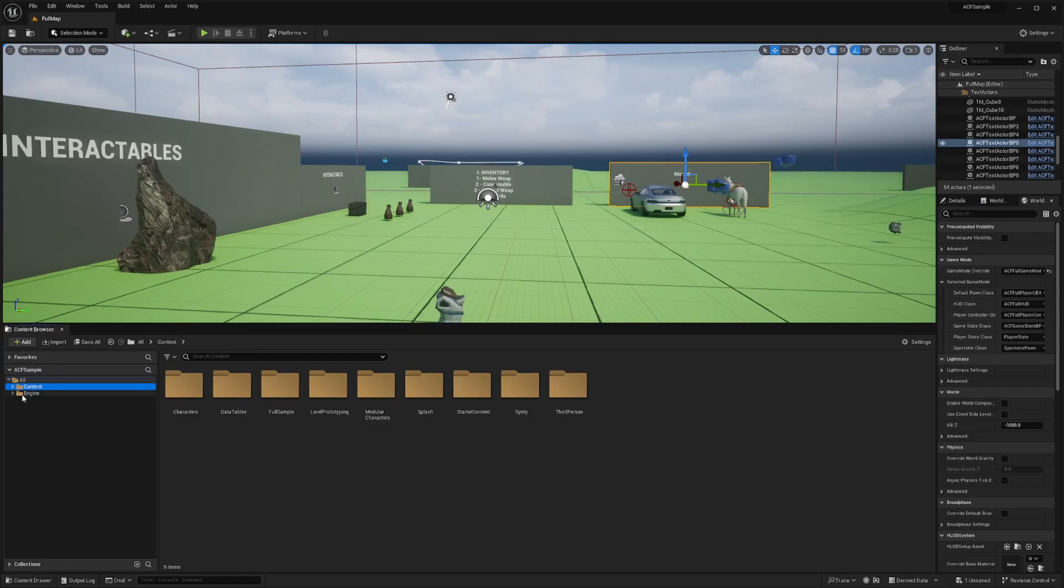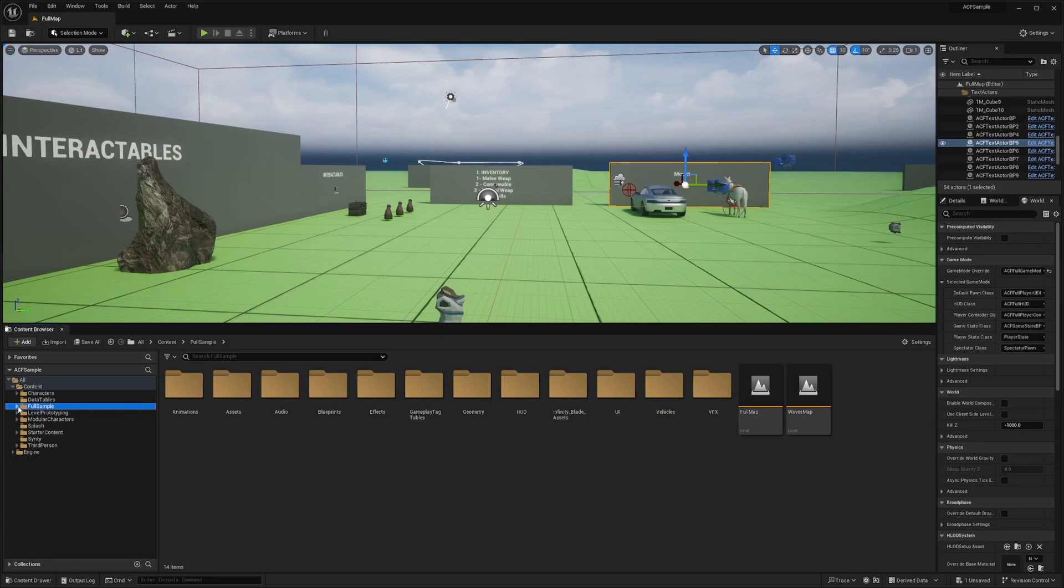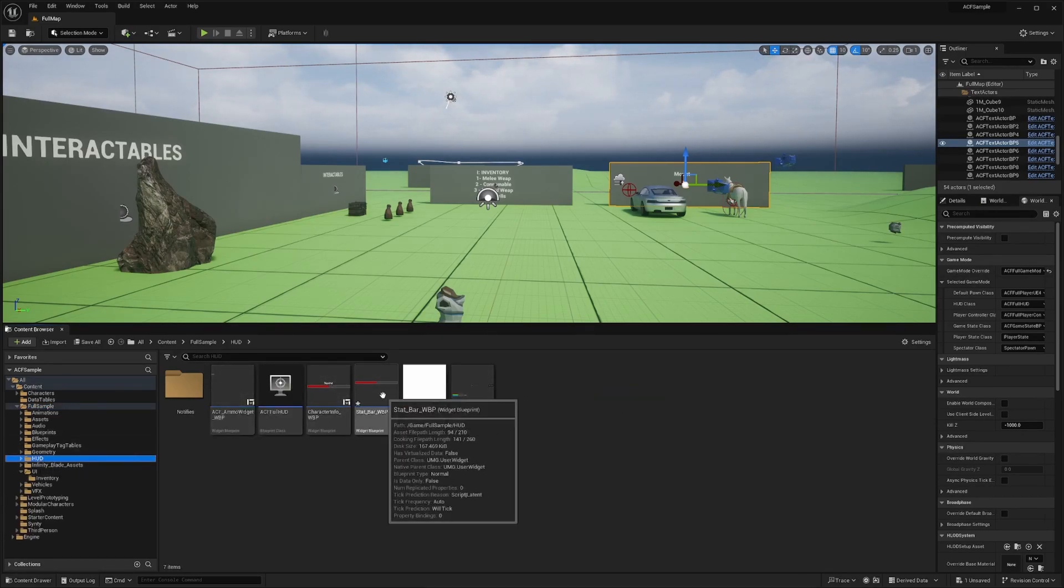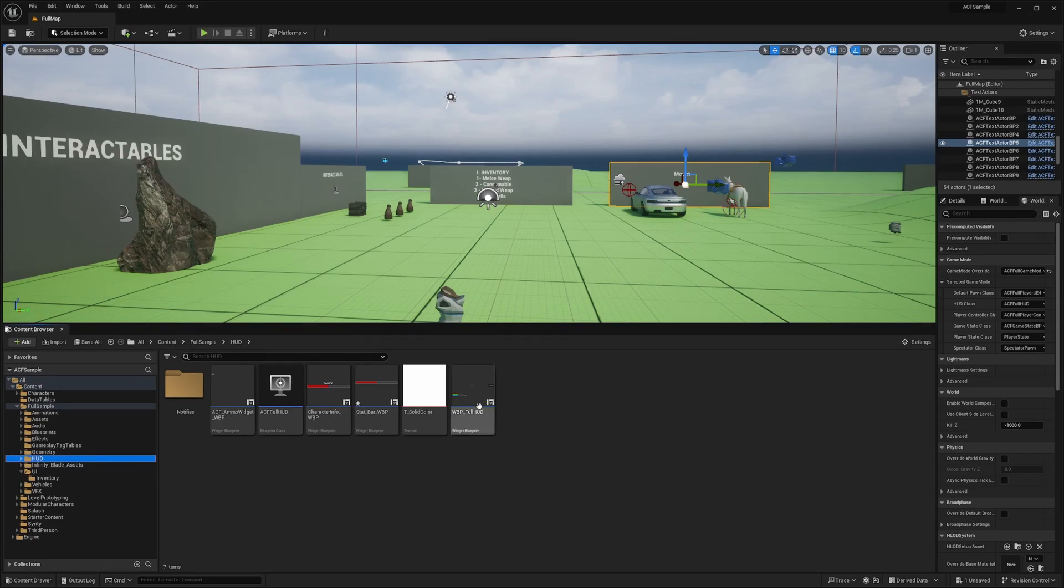Alright, so the first thing you're going to do is open up your content folder, go to full sample, and then you're going to go to your HUD. And then you're going to open two things.